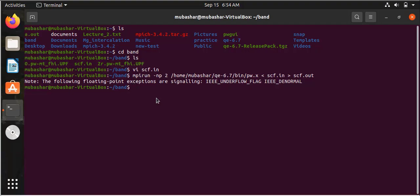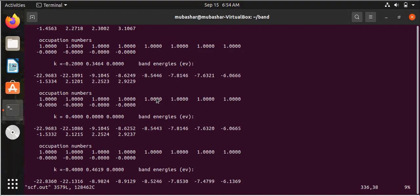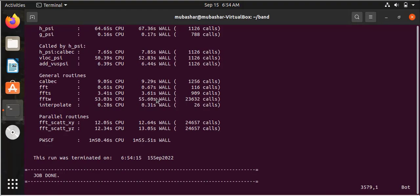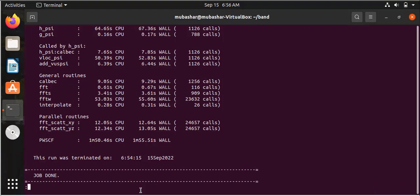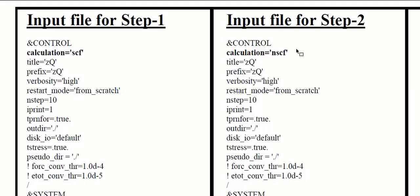Now check the SCF output file. Open the scf.out file in terminal and jump to the end of the file. You can see here that the job is done for the SCF calculations. Now we are moving towards the second step. In the second step we will perform the NSCF calculations. The input file for NSCF calculation is exactly the same as the SCF calculation.